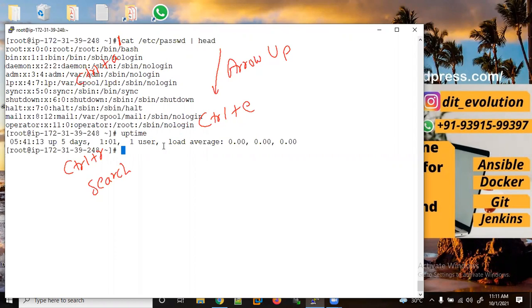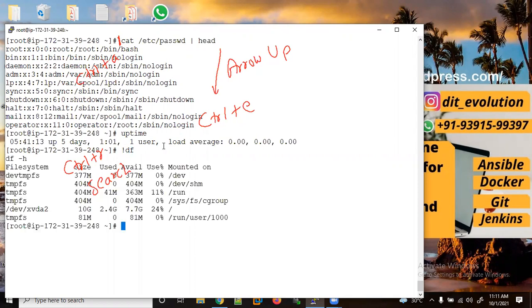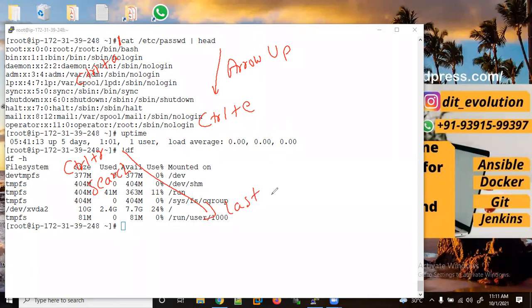If you want to execute any last previous command, you can use an exclamation mark followed by the command name — for example, '!df' — and it will execute the last previous matching command.